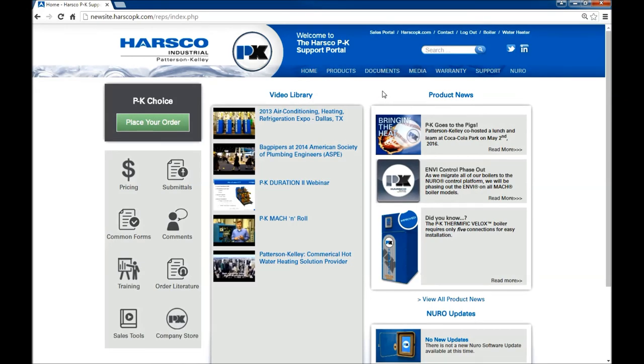To log out, click in the top right corner. This redirects you to HarscoPK.com.